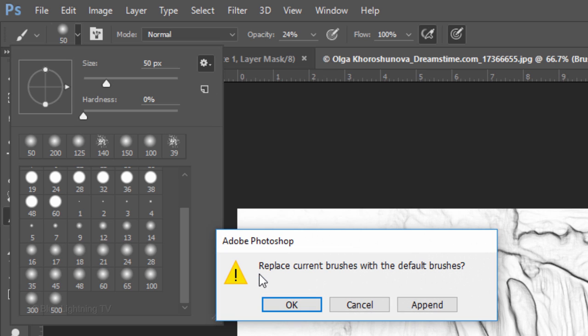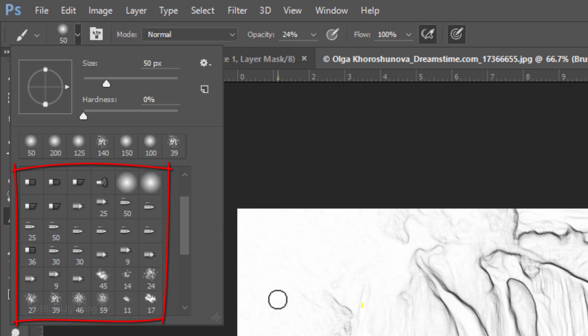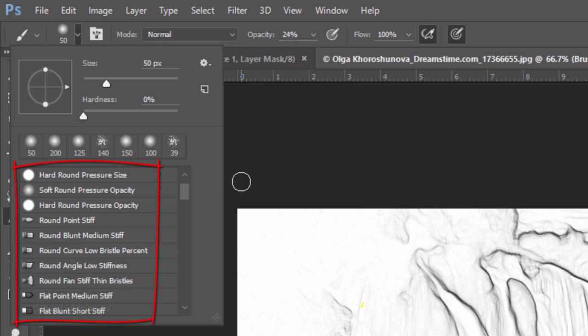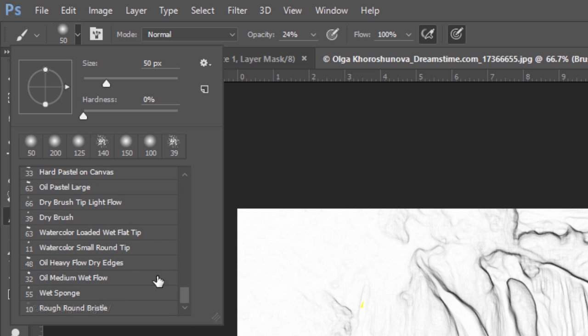Click the gear icon and click Reset Brushes. When you see this message, click OK to replace the current brushes with the default brushes. Click the gear icon again and click Small List.